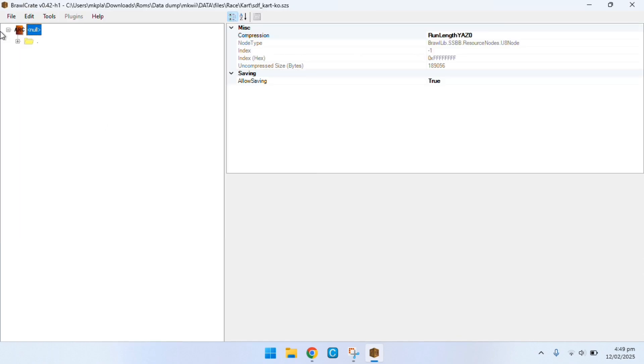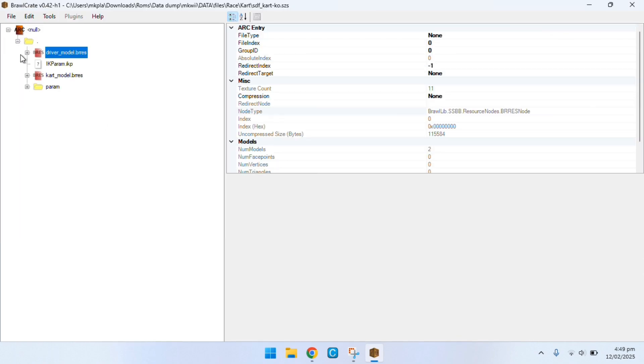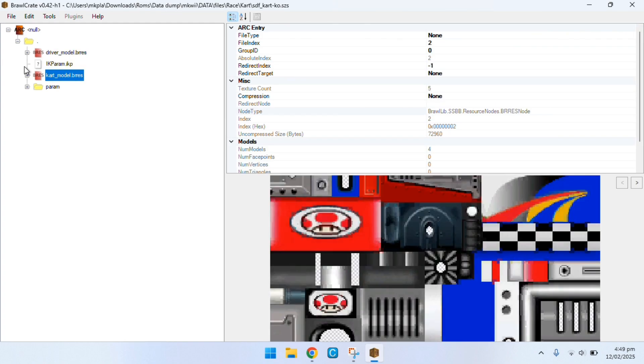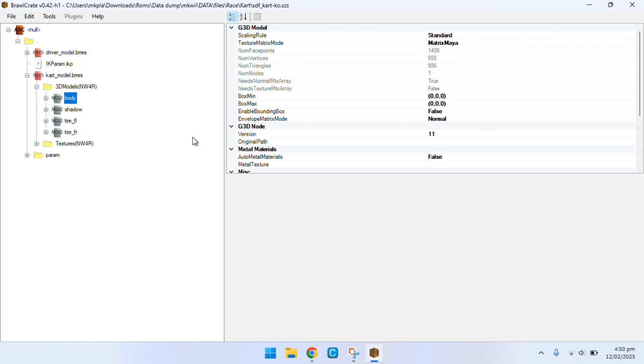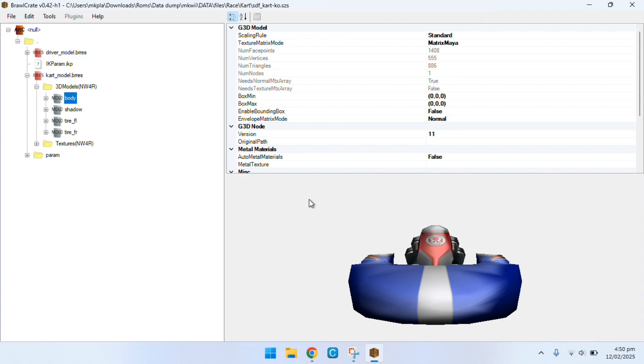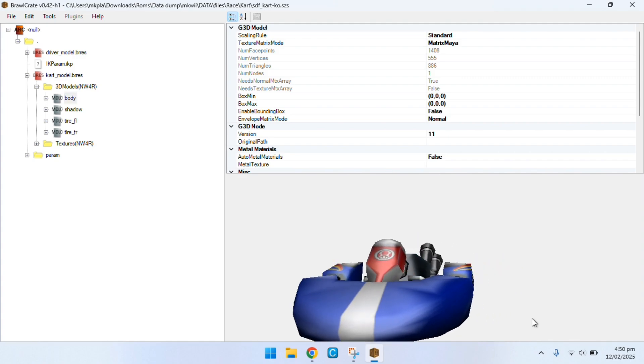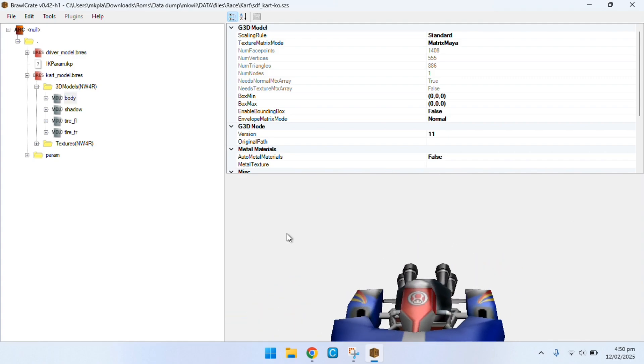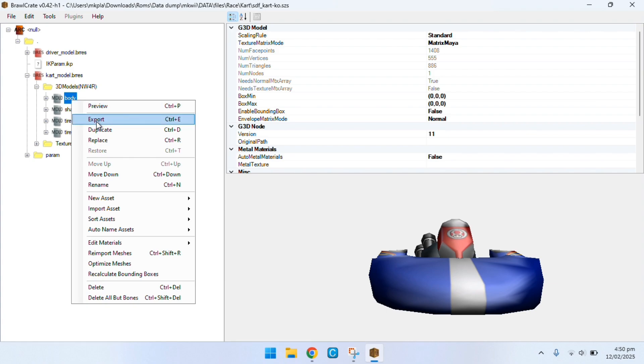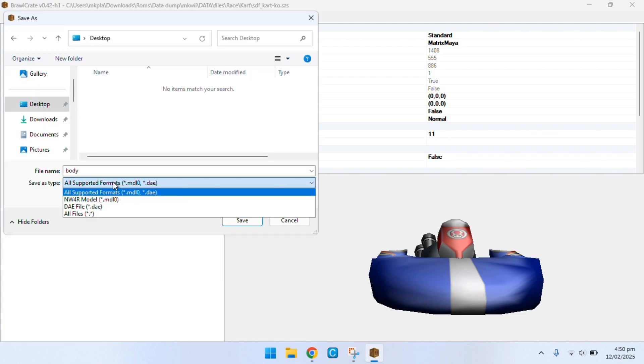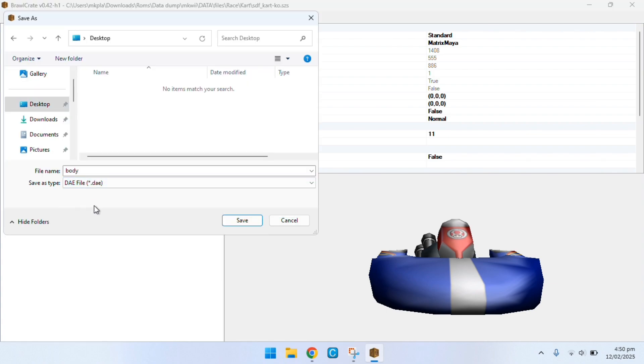Once you've opened up your cart.szs file you want to scroll down here and click on the model, then onto the body file. Then right click export. Make sure to save it as a DAE though and not an MDL0.